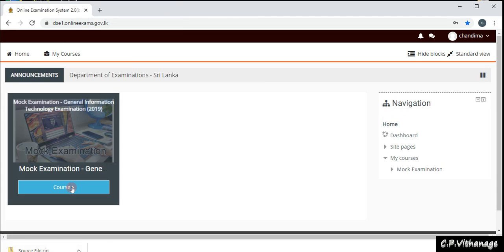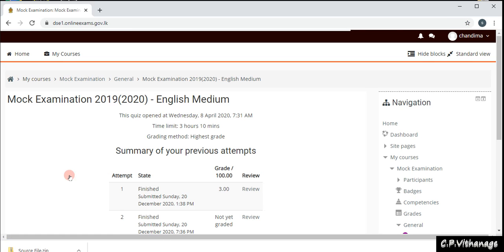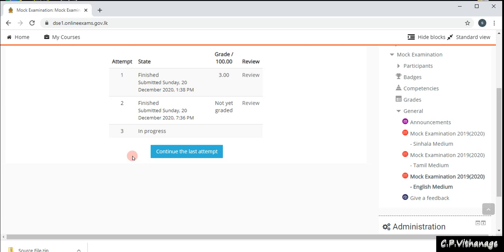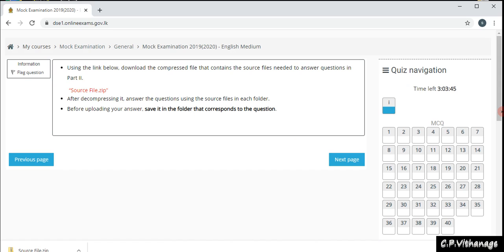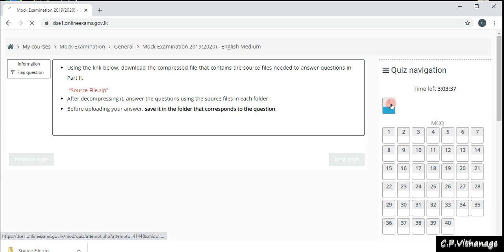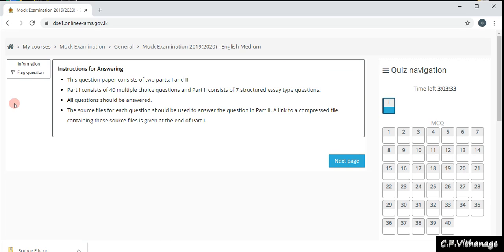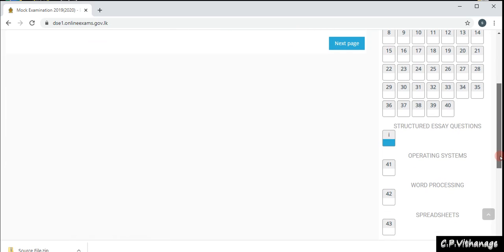Since I am already logged in, I'm going to the course and then to the English medium paper. A little while ago I went inside and started a reattempt of the question paper, so it says 'in progress — continue the last attempt.' Whenever you are not able to finish the exam or you left without pressing 'finish attempting,' you can go inside that exam again and finish it. Since I was in the second section earlier, it opens there.